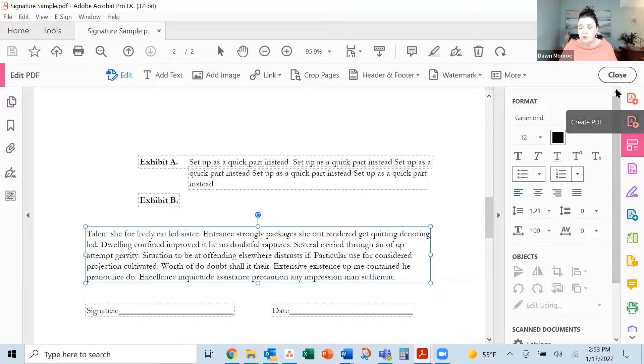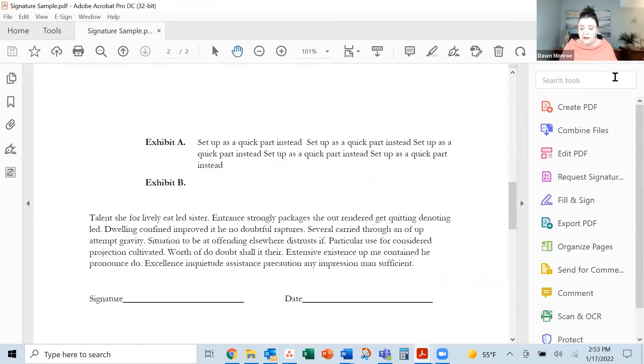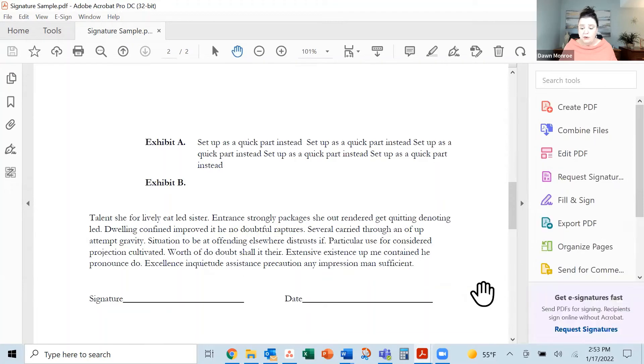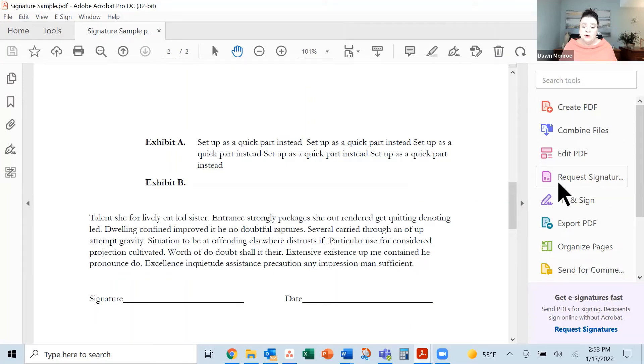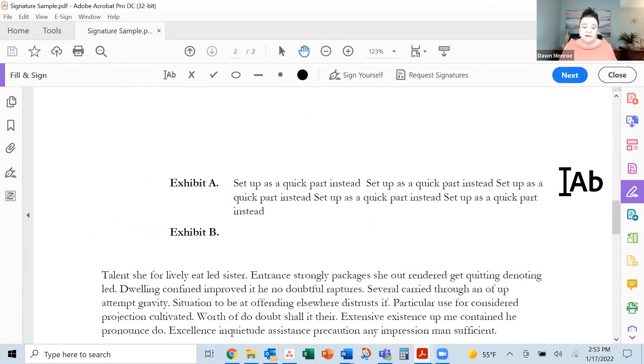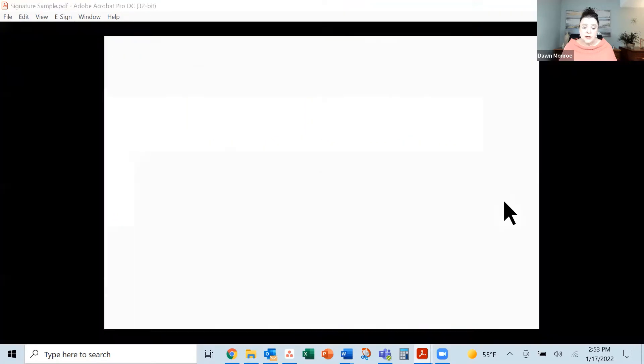Once I have finished the editing portion, what I'm going to want to do now is request signatures. So I'm going to go ahead and request a signature here.